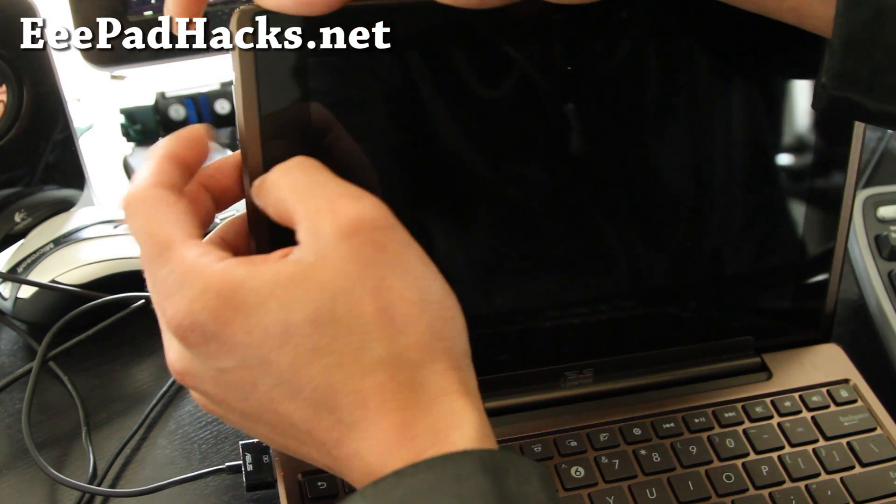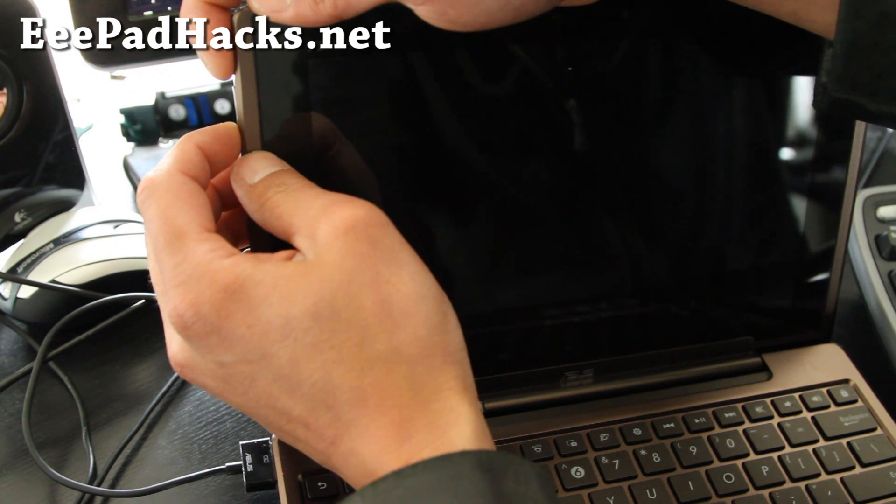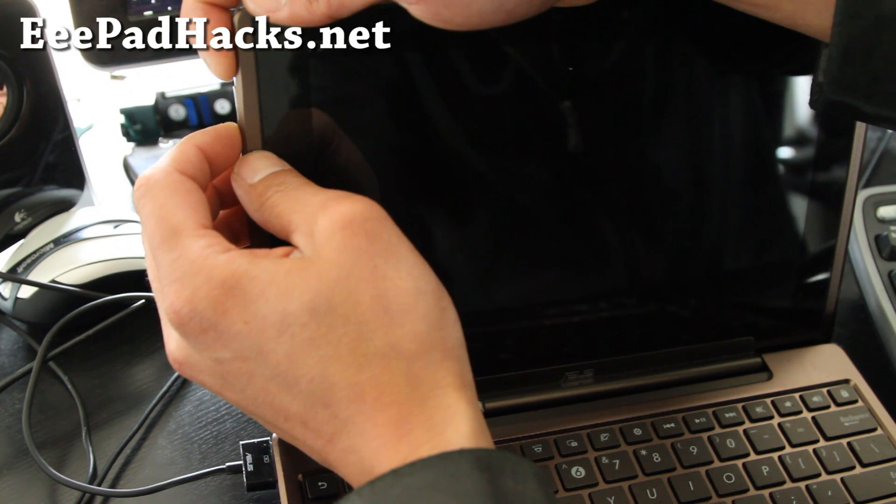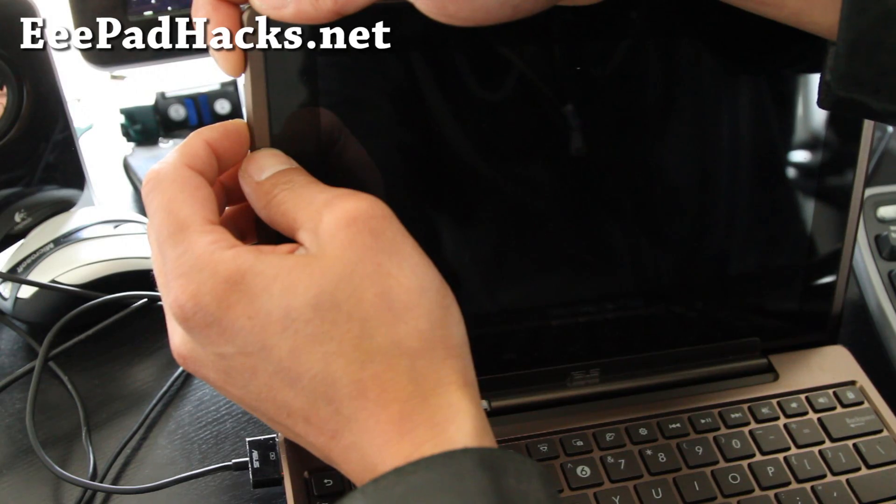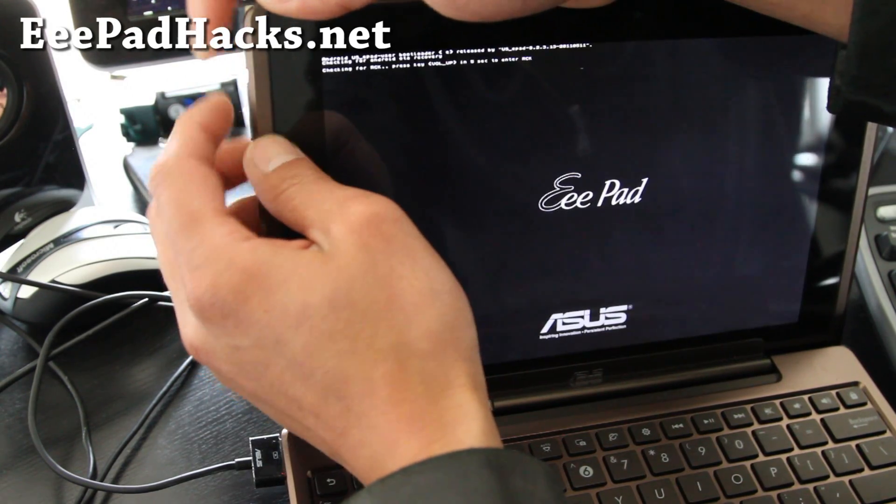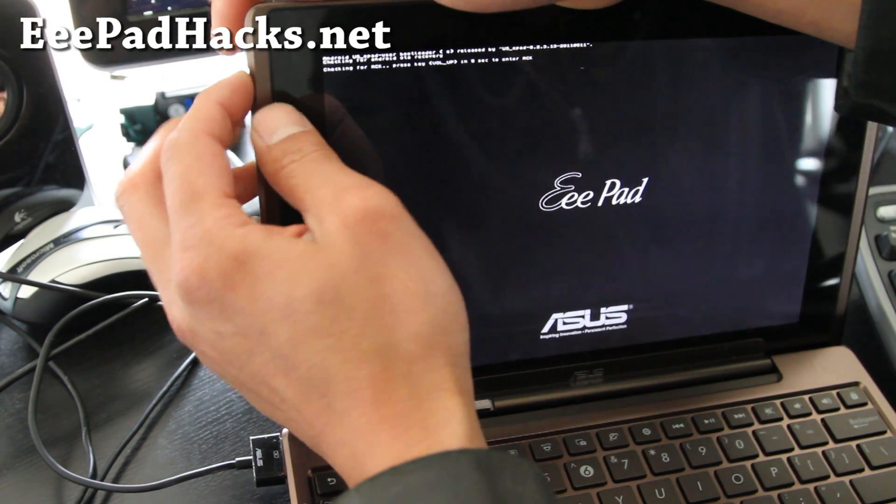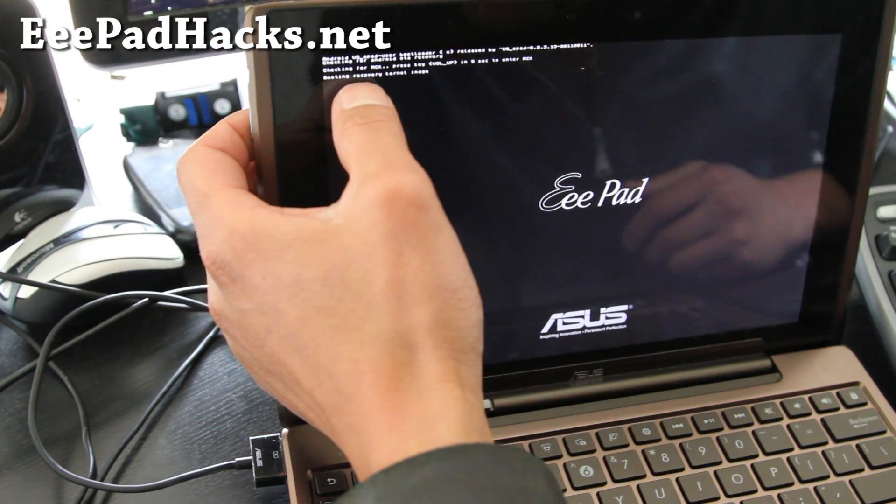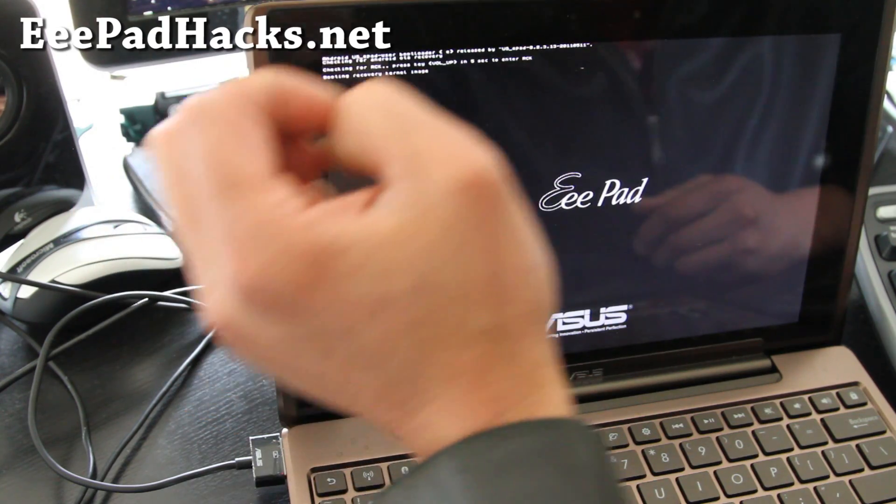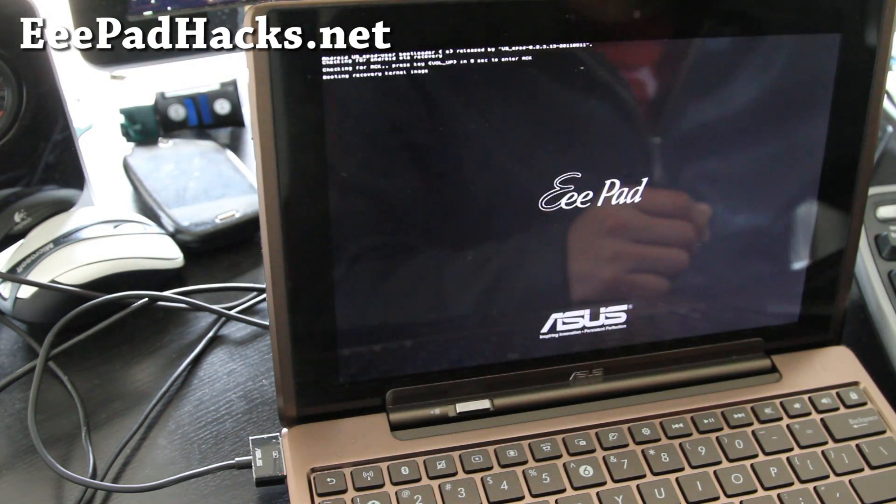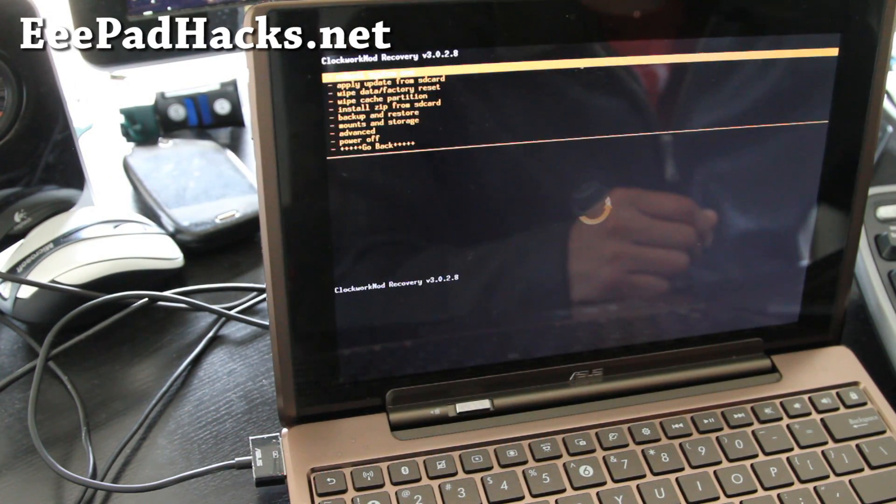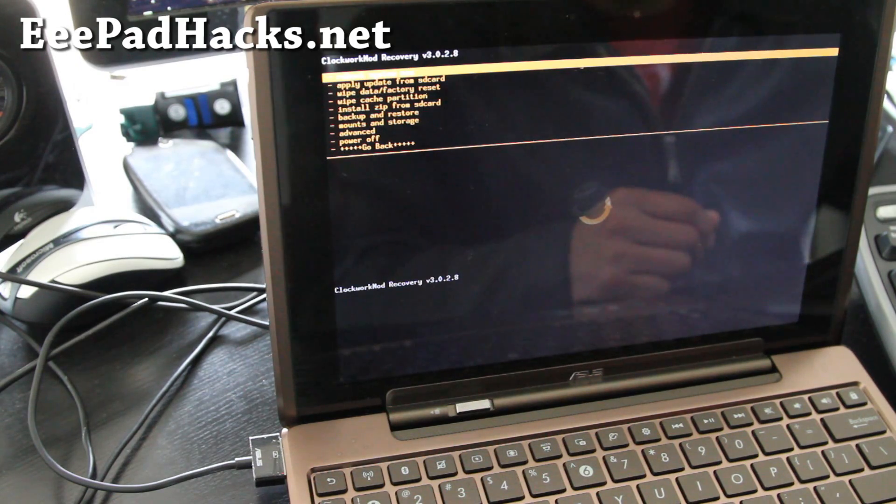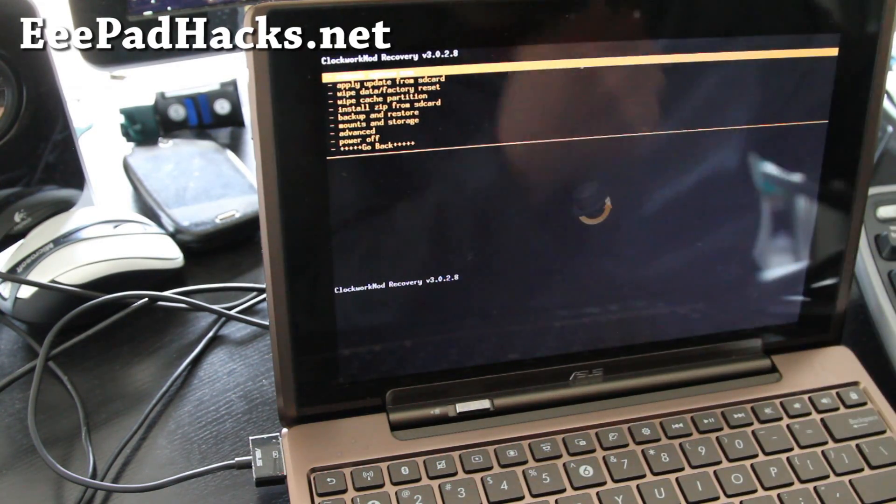So I'll show you. Volume down, hold it down. Power button, hold it down. And wait like 3 seconds and then hit volume up. And you'll see it says rebooting recovery image. And you'll get into Clockwork mod recovery. This is 3.0.28, but we're going to zip the new one.